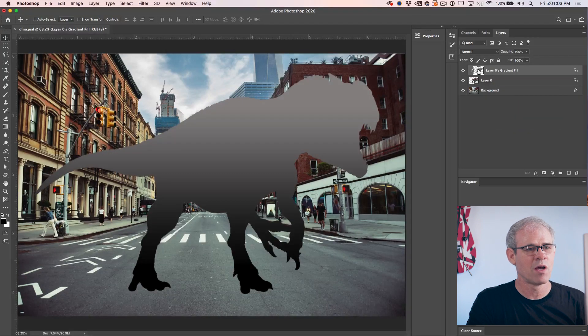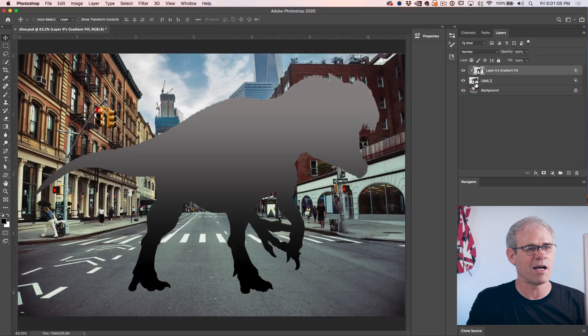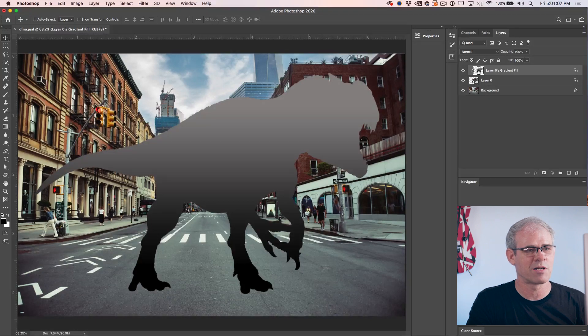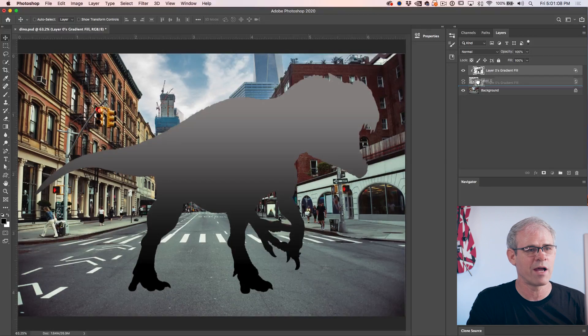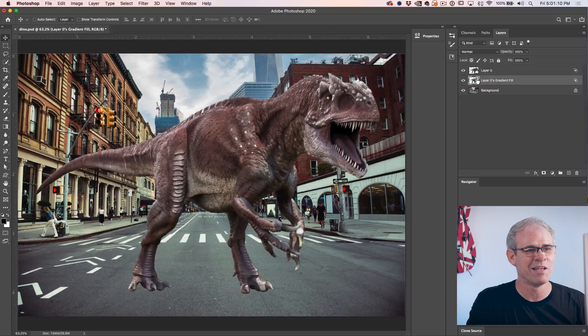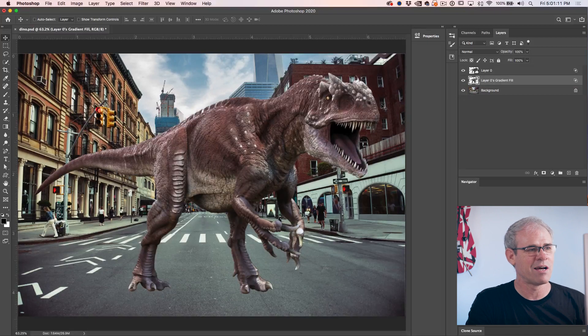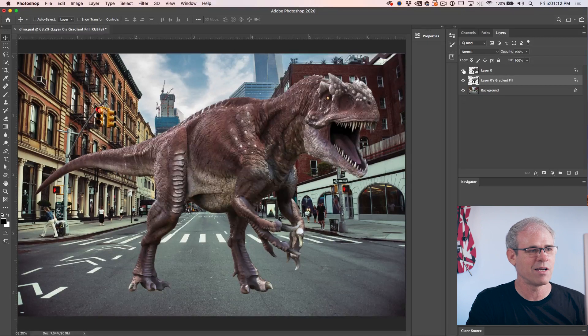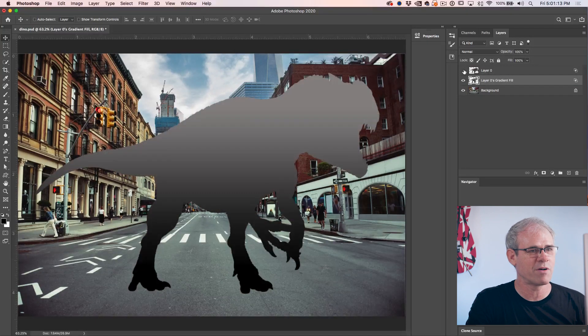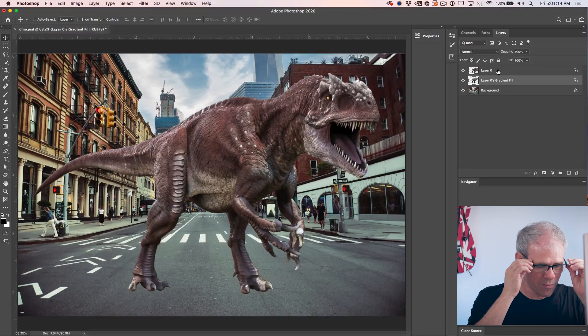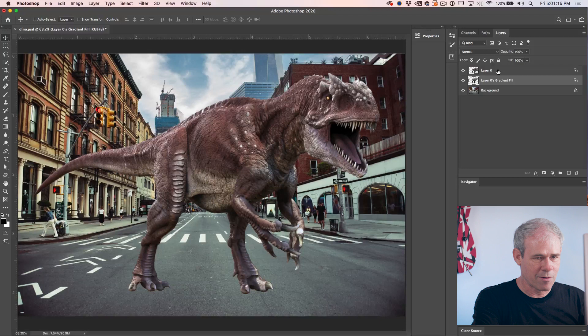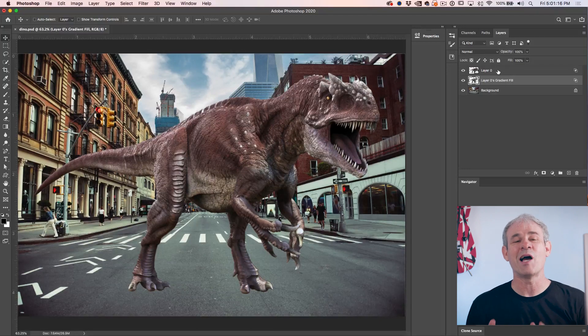There we go. Now we've got the layer and what we want to do is just drag it underneath our dinosaur. So let's just click and drag. See that little line will appear, release. And now we've got a dinosaur and underneath we've got our gradient.